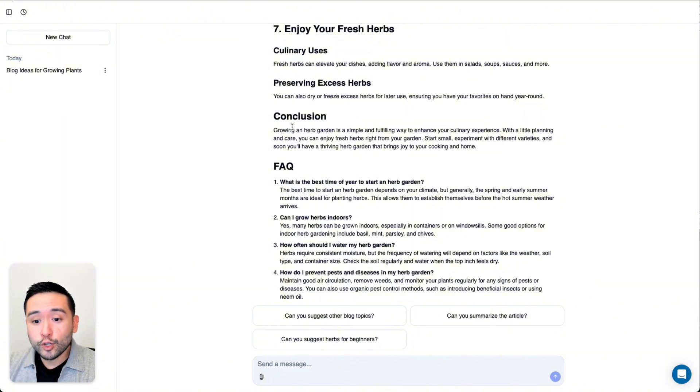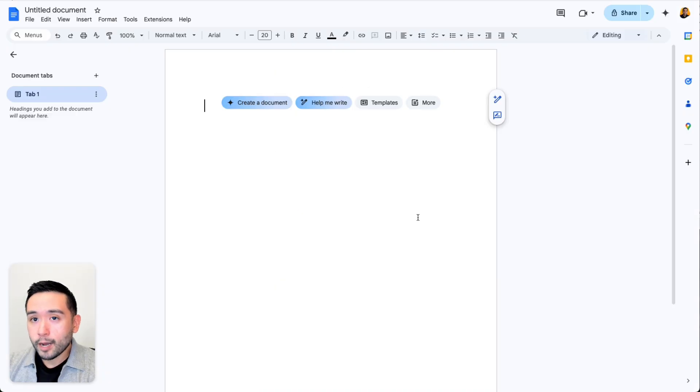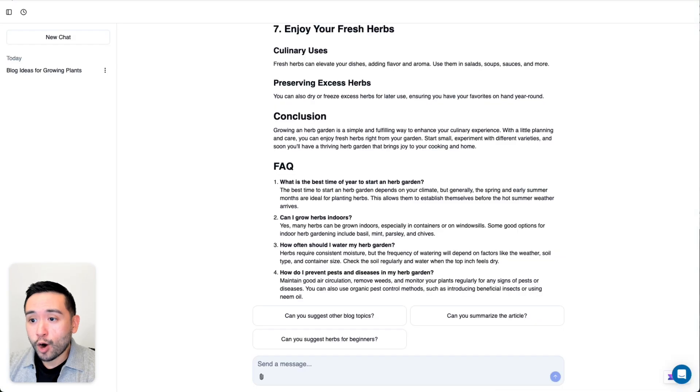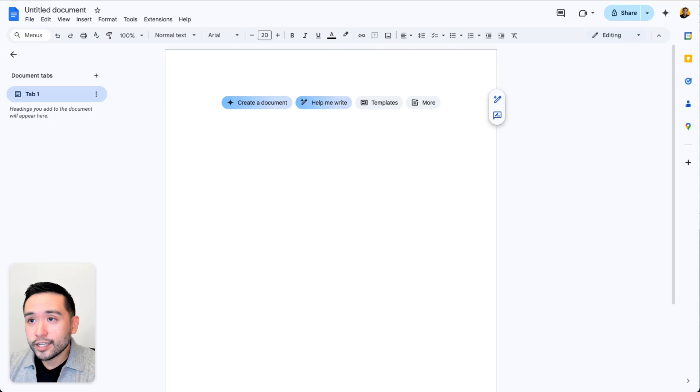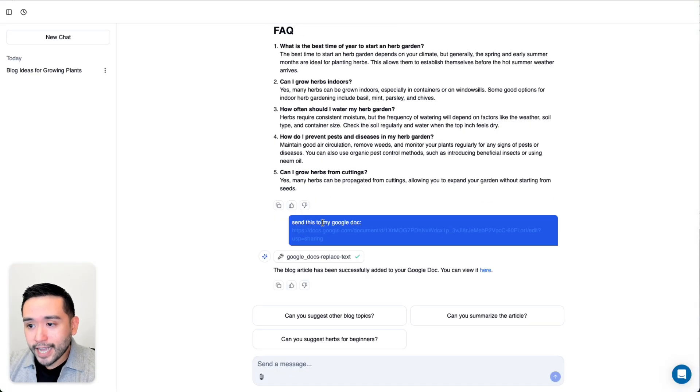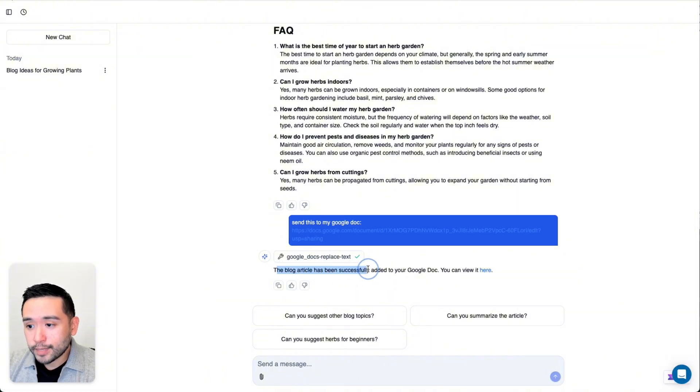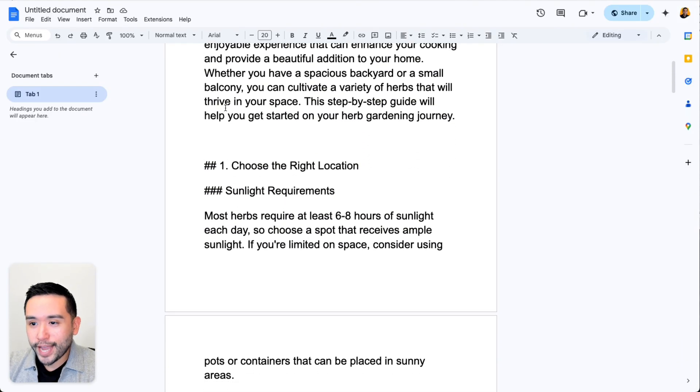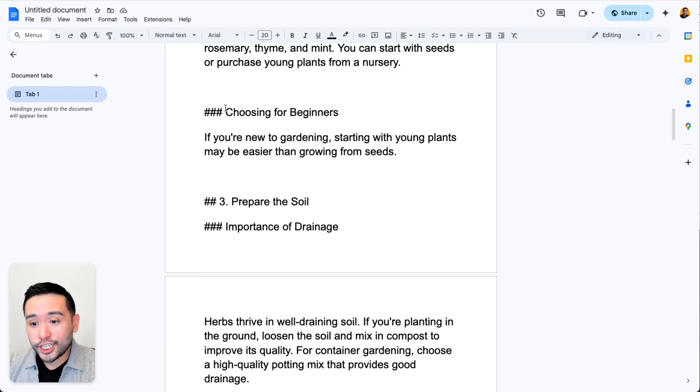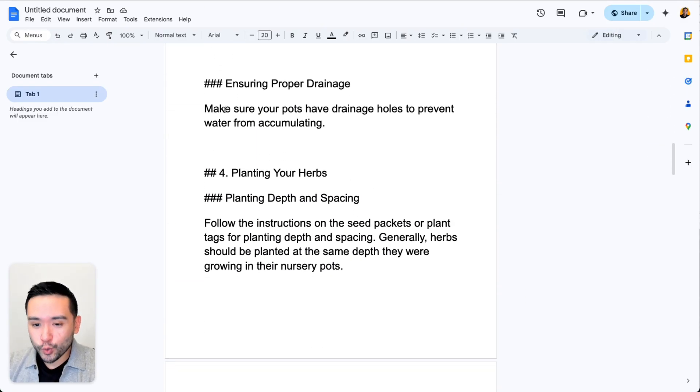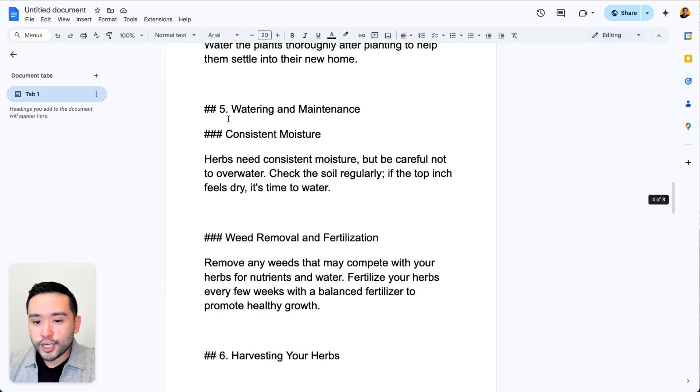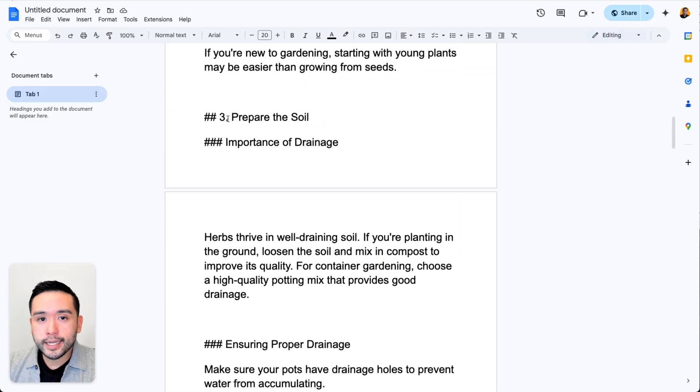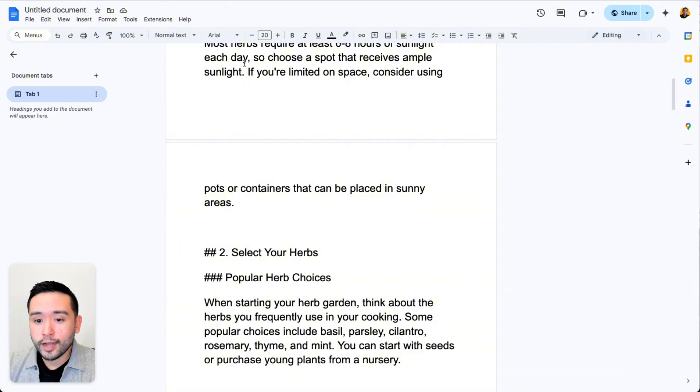Since I added the Google Docs MCP, what I could do is open up a blank Google Doc and copy the URL and then ask it to move this blog data into this Google Doc. I said, send this to my Google Doc and I provided it with the URL. It says the blog article has been successfully added to your Google Doc, you can view it here. Here we go. We have all of the text that the AI agents generated for us inside my Google Doc. What makes Agentic Flow so powerful are the MCP servers that you can connect to the tool.